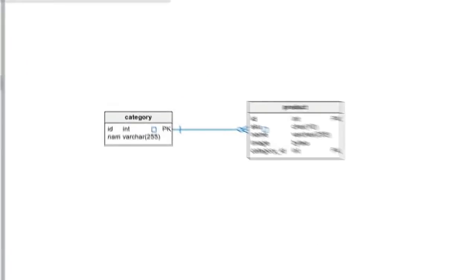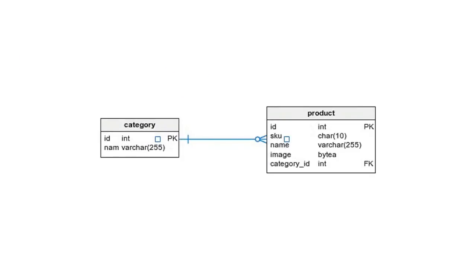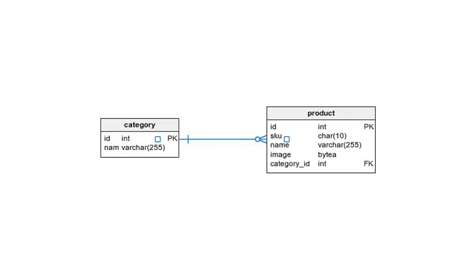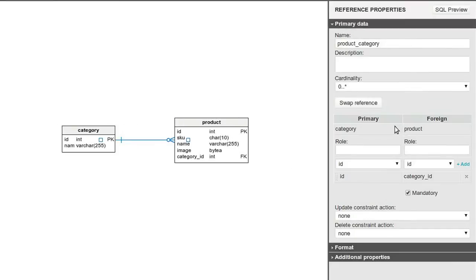The reference is created. Vertabelo automatically creates the foreign key columns in the second table. The name of the new column is the name of the first table, underscore, and the name of the reference primary key column. You can now inspect the reference properties.